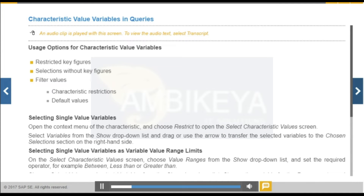When selecting characteristic values in the query definition, you can select variables instead of fixed values. Variables act as placeholders and are filled with values when you execute the query. You can use variables to select single values and value ranges.